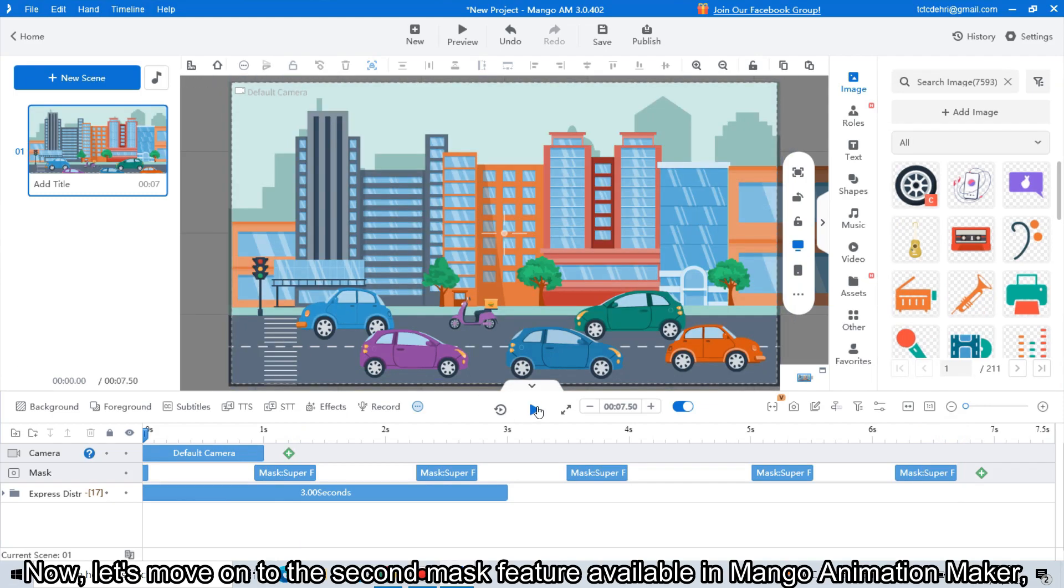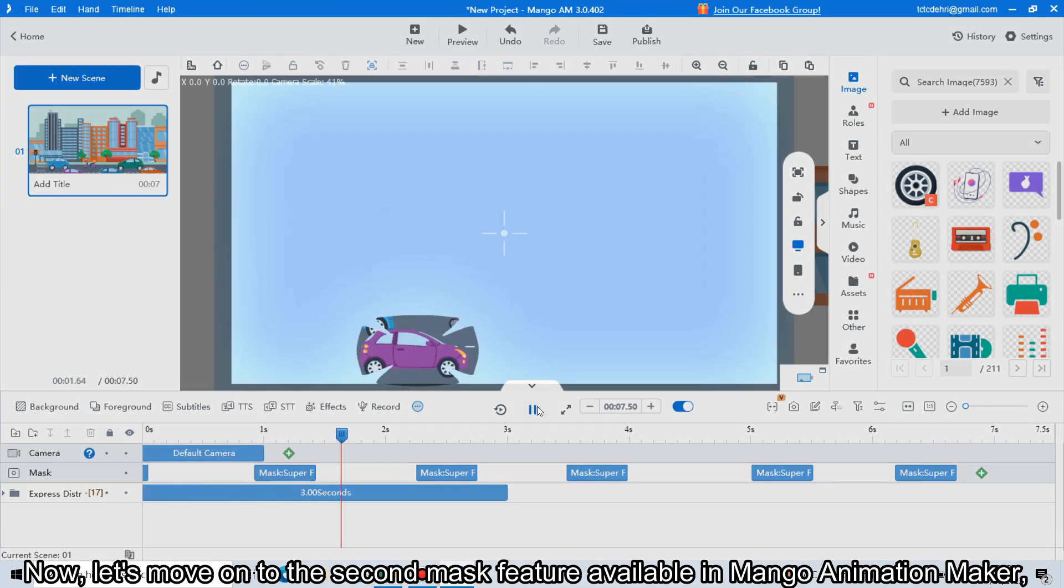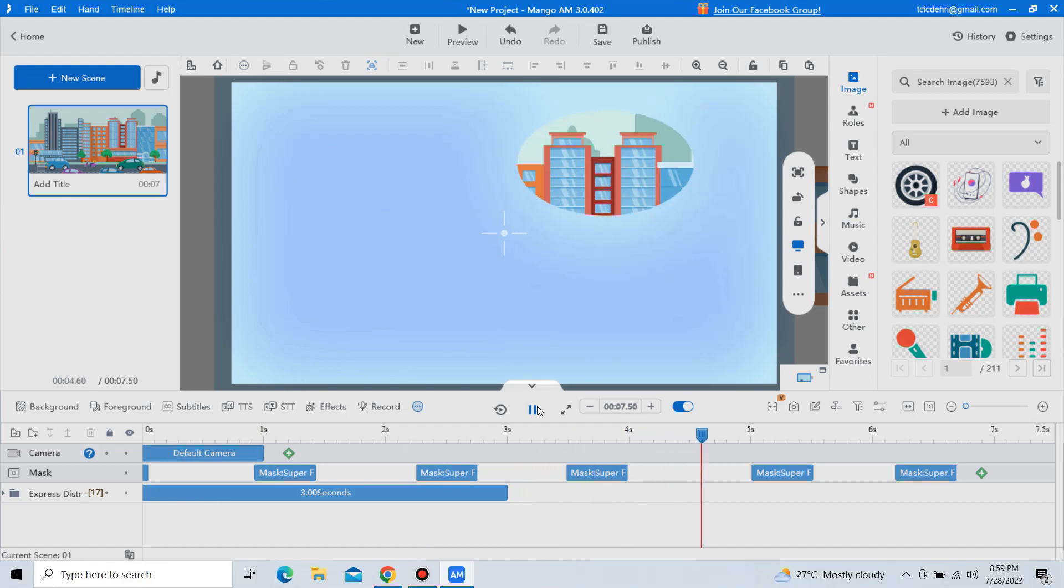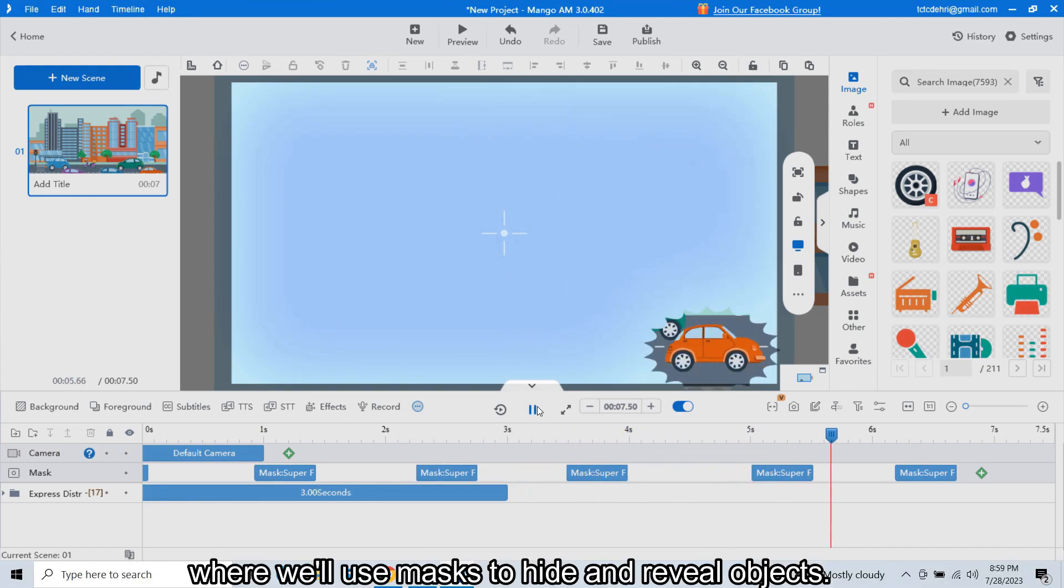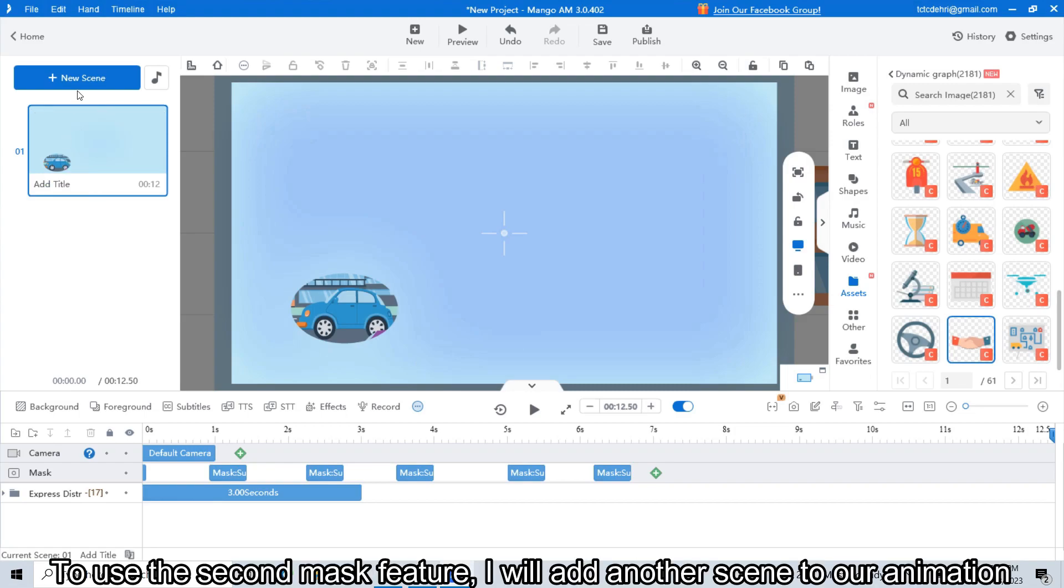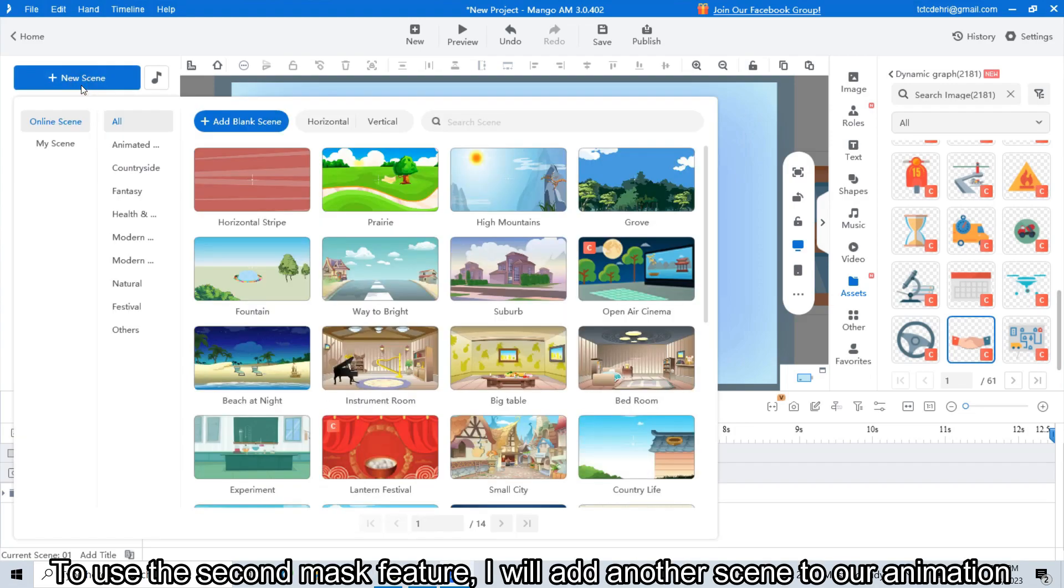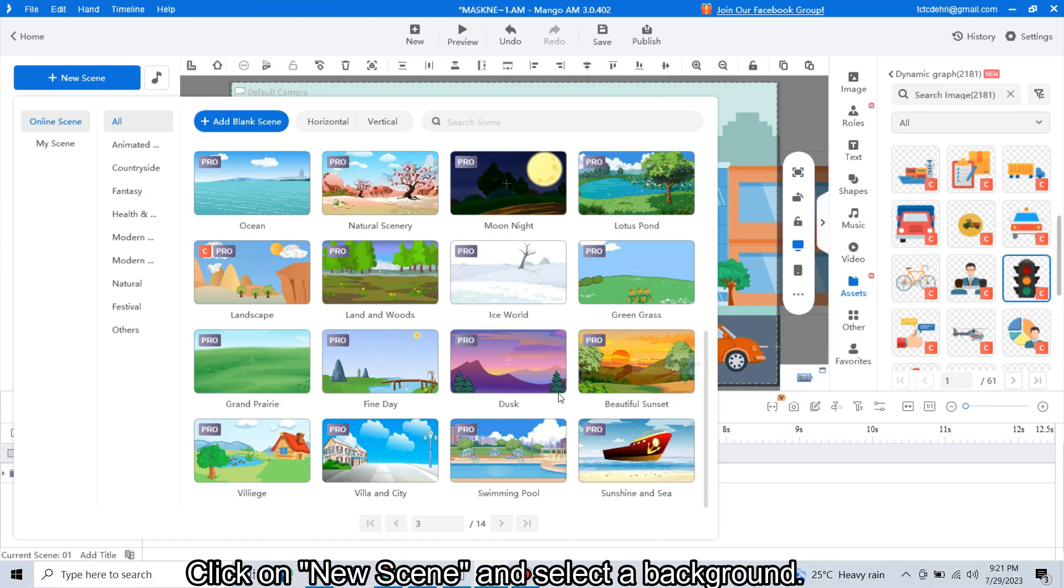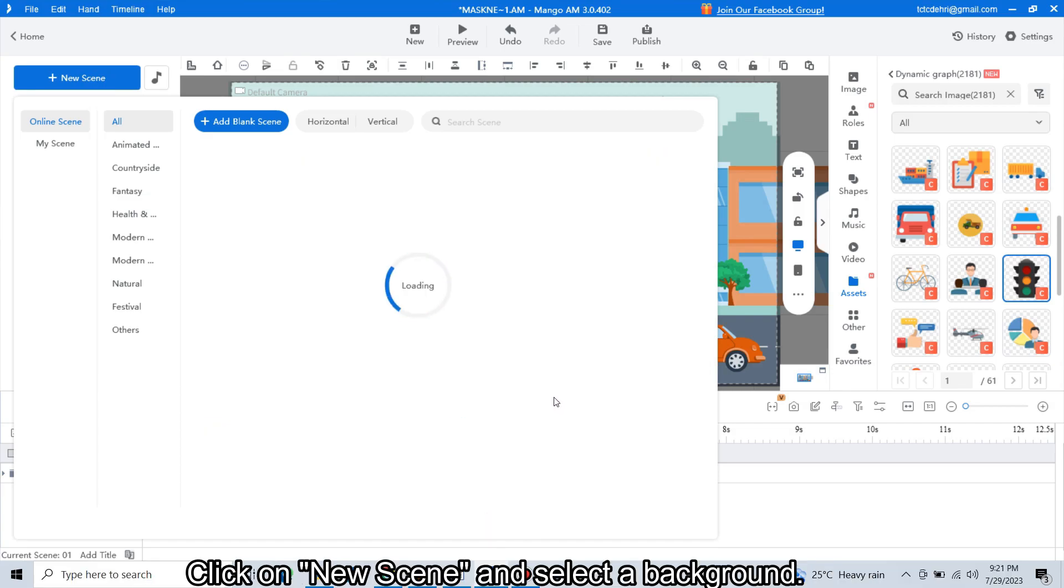Now let's move on to the second mask feature available in Mango Animation Maker, where we will use masks to hide and reveal objects. To use the second mask feature, I will add another scene to our animation. Click on new scene and select a background.